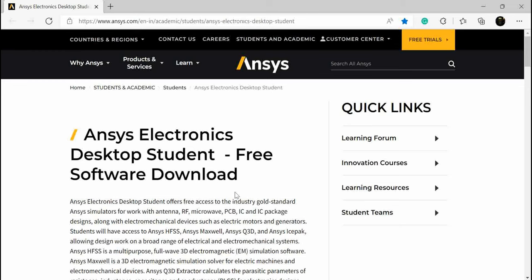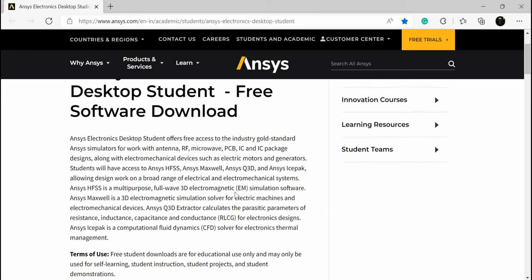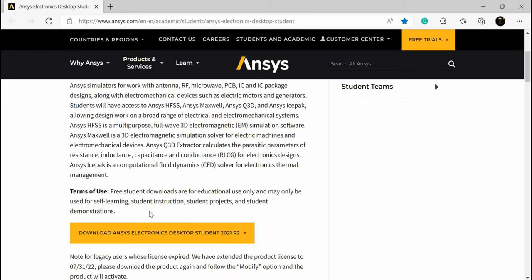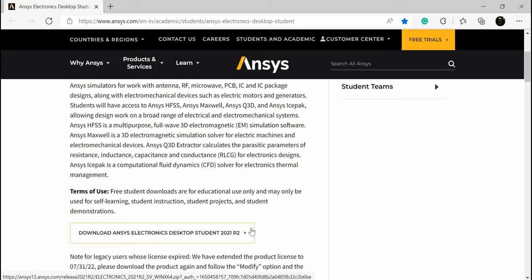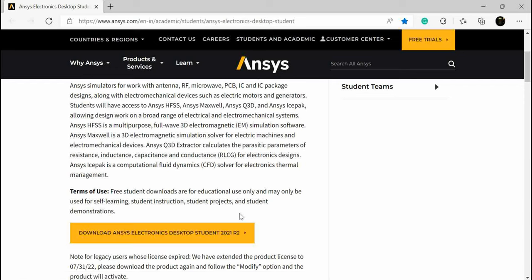Once you visit the link, you will find Ansys Electronics Desktop Student Free Software Download. You need to click on this option. Now Ansys HFSS is not a standalone name, it's called Ansys Electronics Desktop, basically a complete package in which multiple softwares are included.